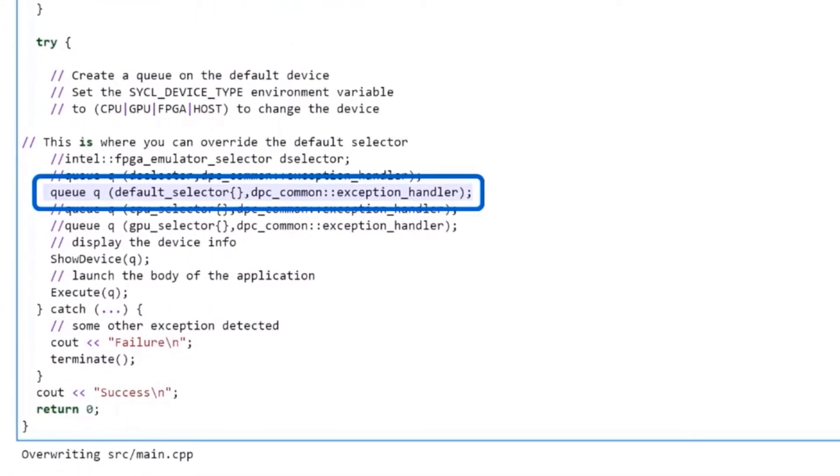For this demo, I do manually change the default selector in order to choose where to offload the code. In this case, the default selector is choosing GPU.